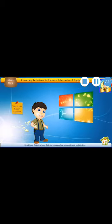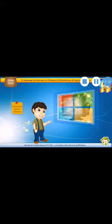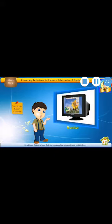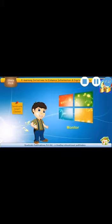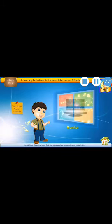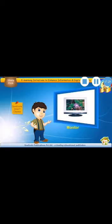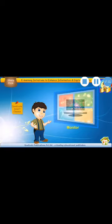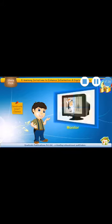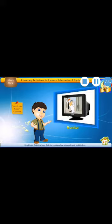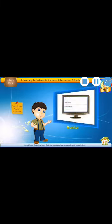So, let's understand. The first part is Monitor. Yes, this is a monitor. And it looks like TV. Students, we can see the pictures and cartoons. Whatever work we do, where does it show? On the monitor. Because monitor is an output device.